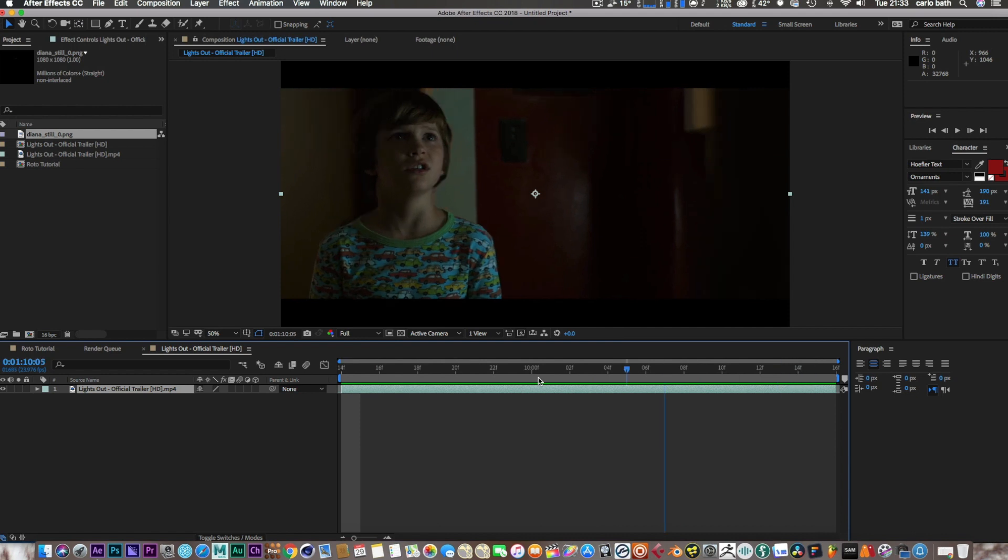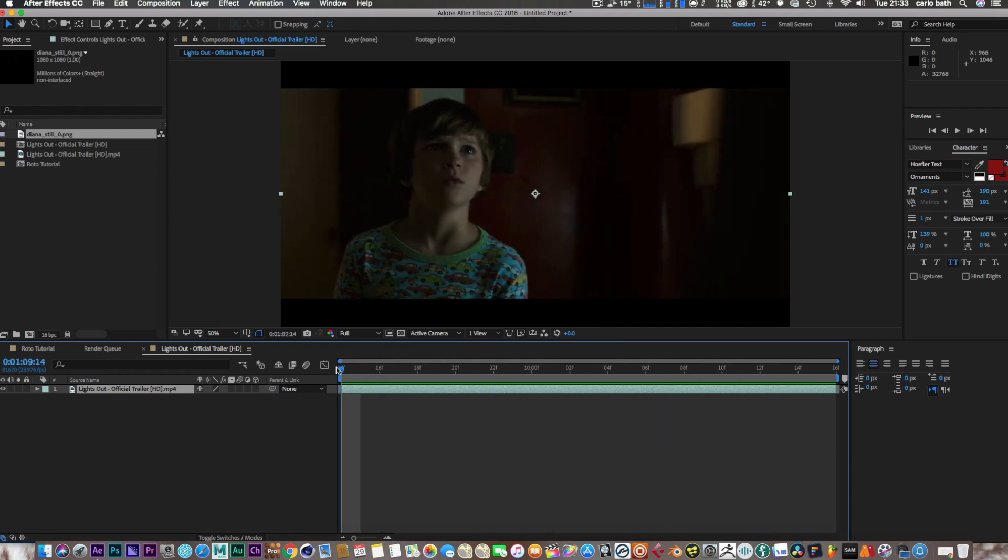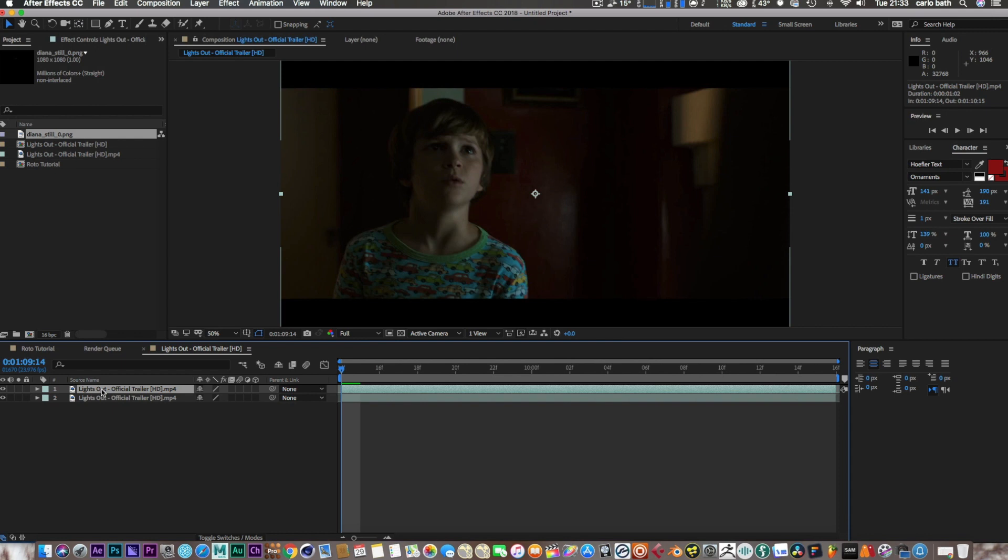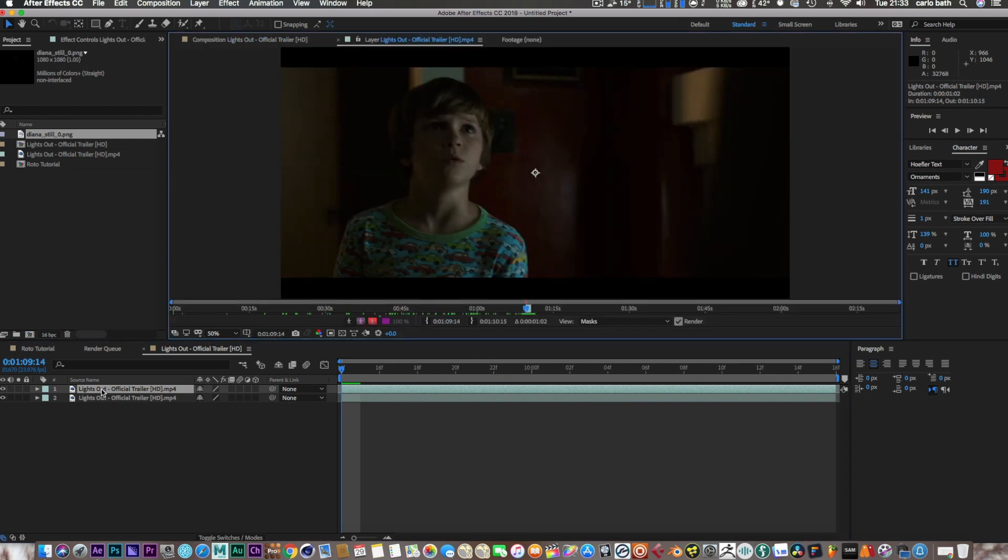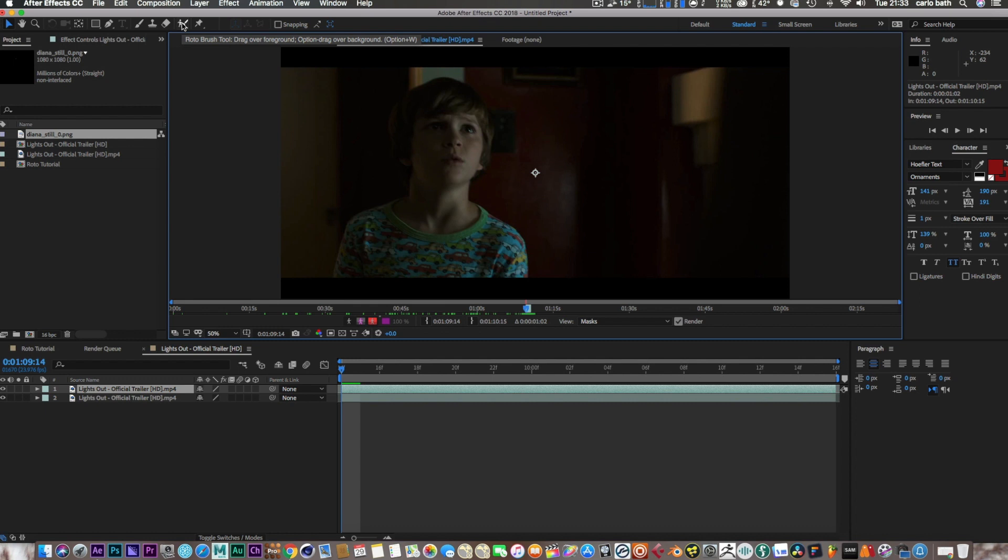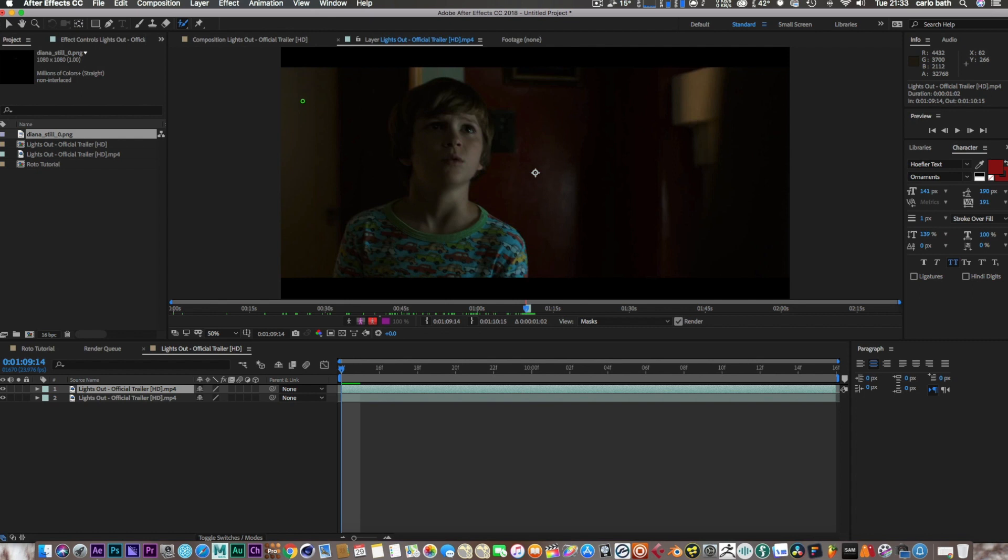So with my layer selected, I'm going to Command+D on a Mac to duplicate the layer, and then I'm just going to double-click on this. It's going to bring up this window here, and this window is where all the rotoscoping magic is going to happen. If we look at the top here, we've got a little icon that says roto brush tool, and we're simply going to click on that.